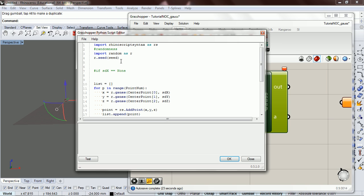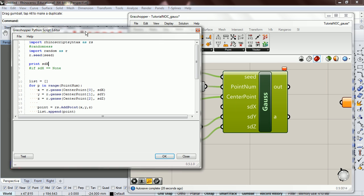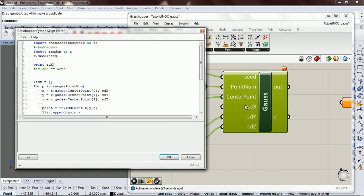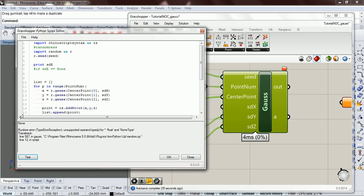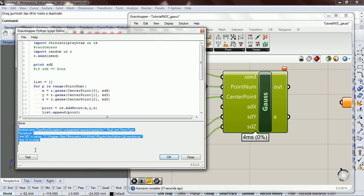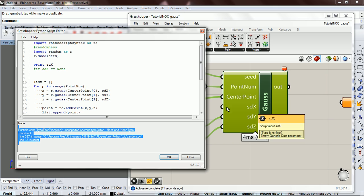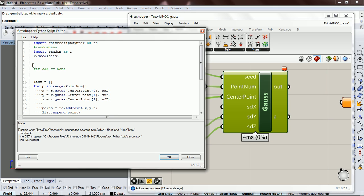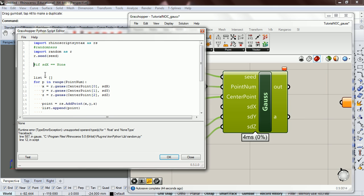If we do print SDX, okay, so we're not passing in anything to SDX, we're going to print it, and we get none, and then we get our runtime error. So we know that if we don't pass anything in, it's going to be none. So if SDX is equal to none, we want to give it a value of like 20 or whatever. So then it's completed successfully.